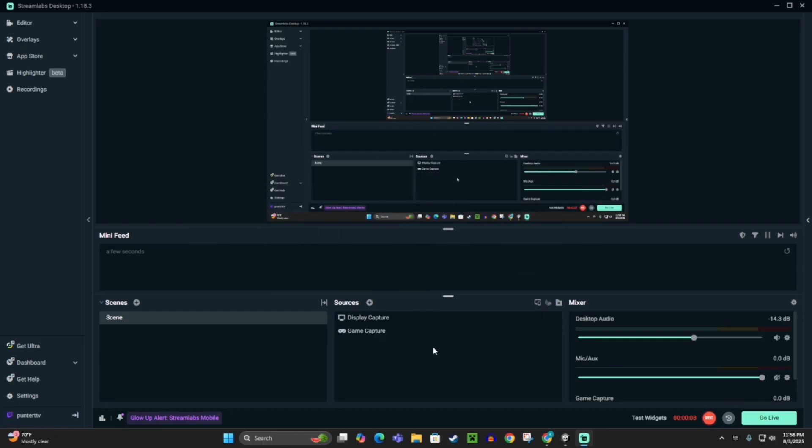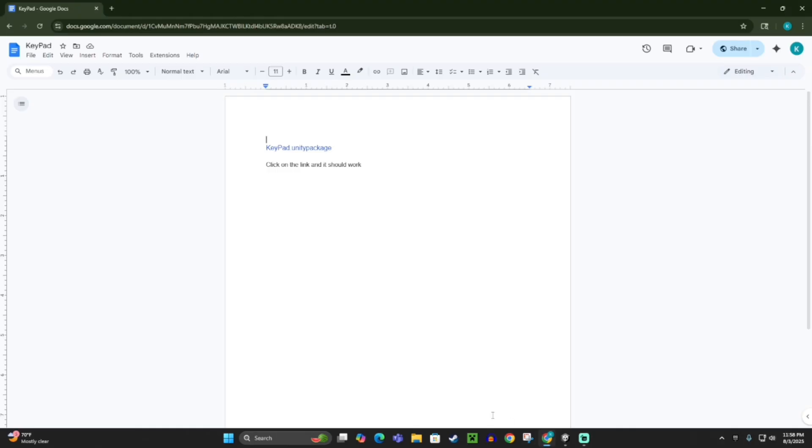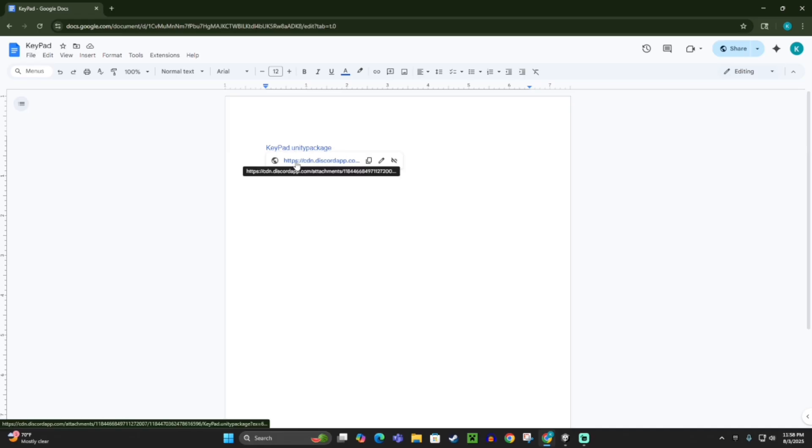The first thing that we're going to do is go to the link in the description, which should bring you to this Google Doc. Click on the link that says Keypad Unity Package, and then it should download in the corner here.